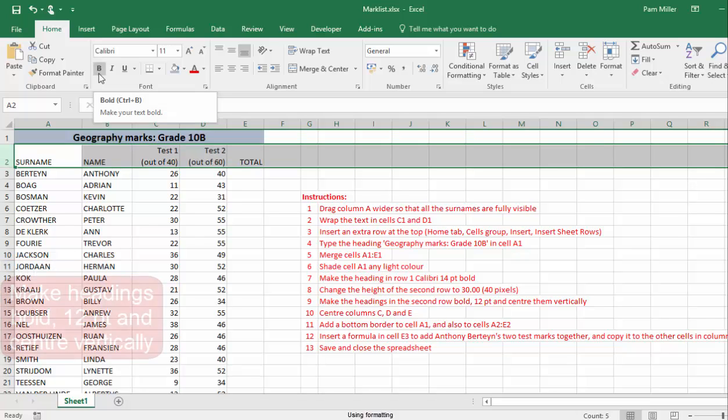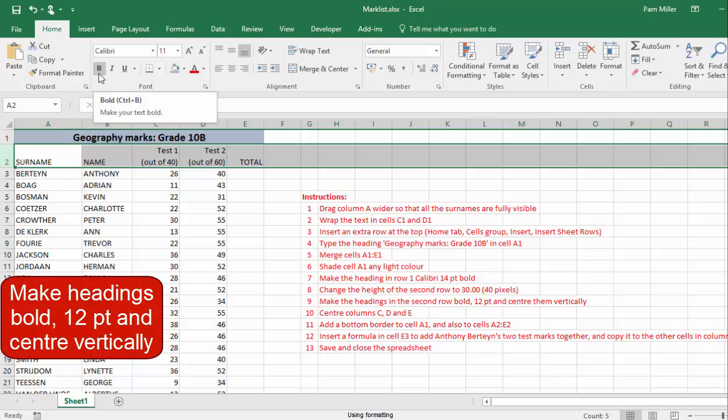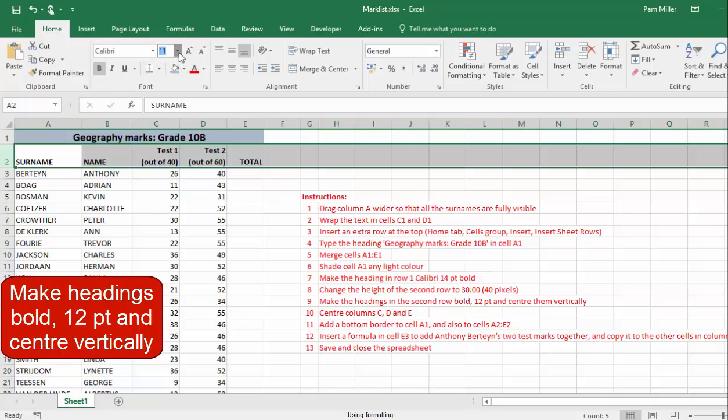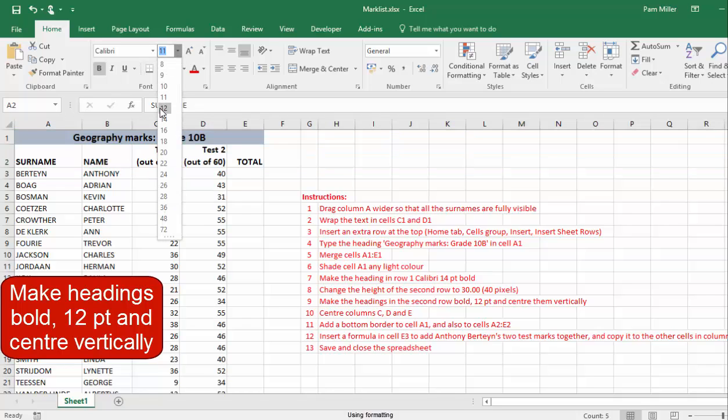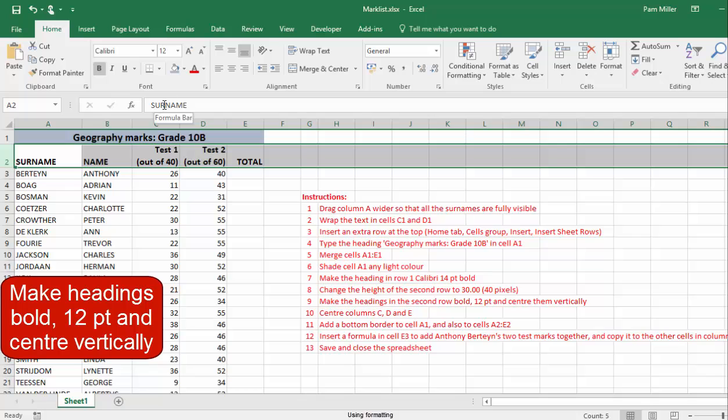Make the headings in the second row bold and 12 points. And center them vertically.